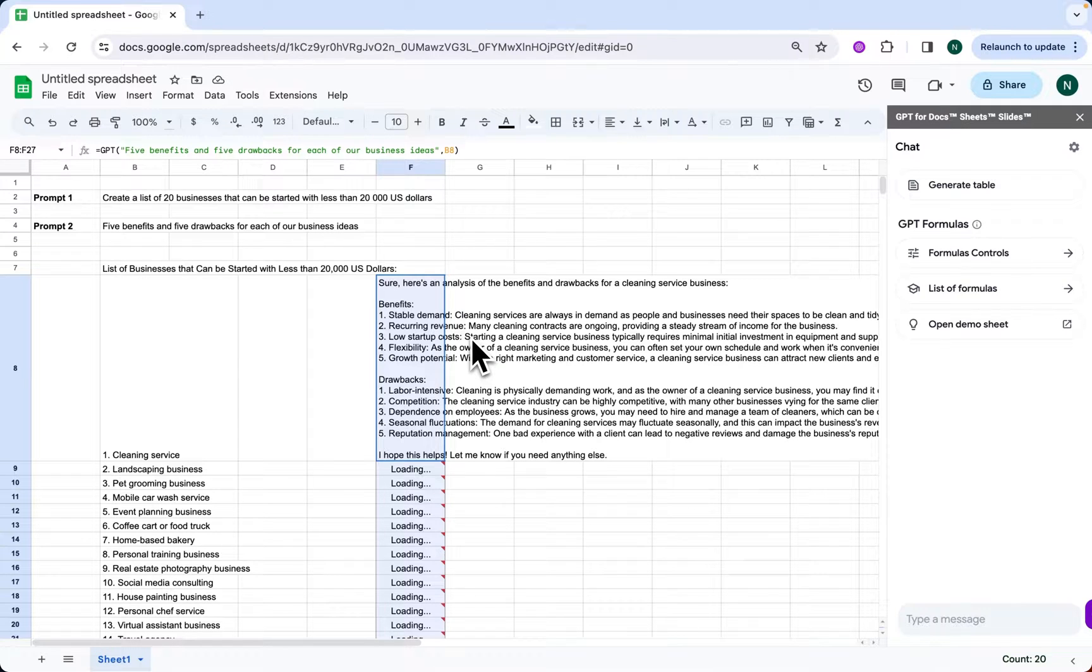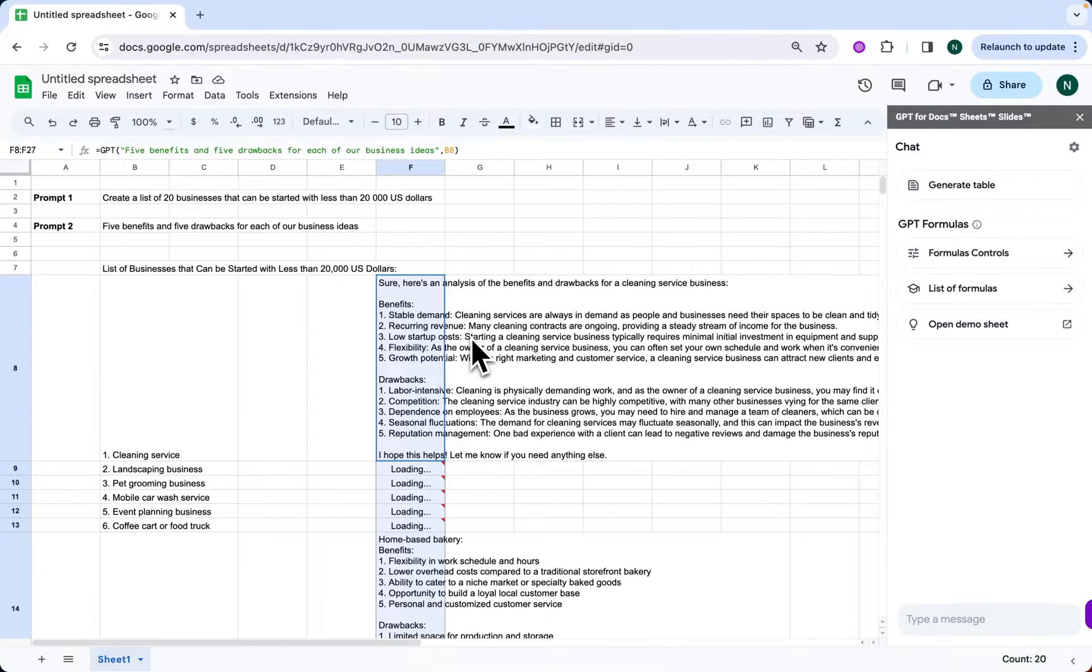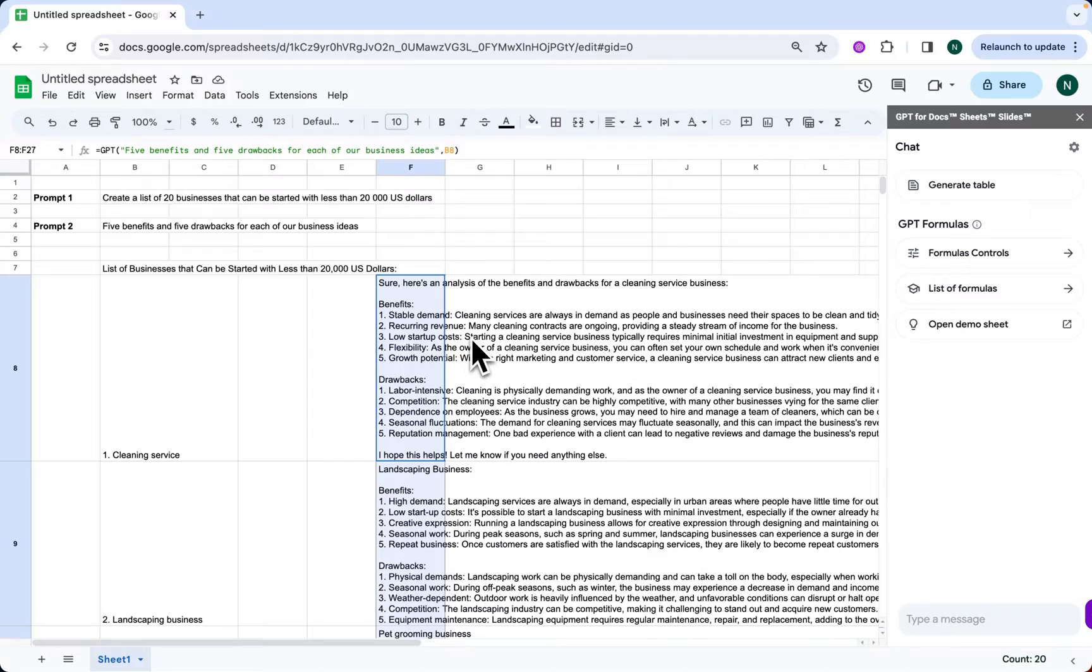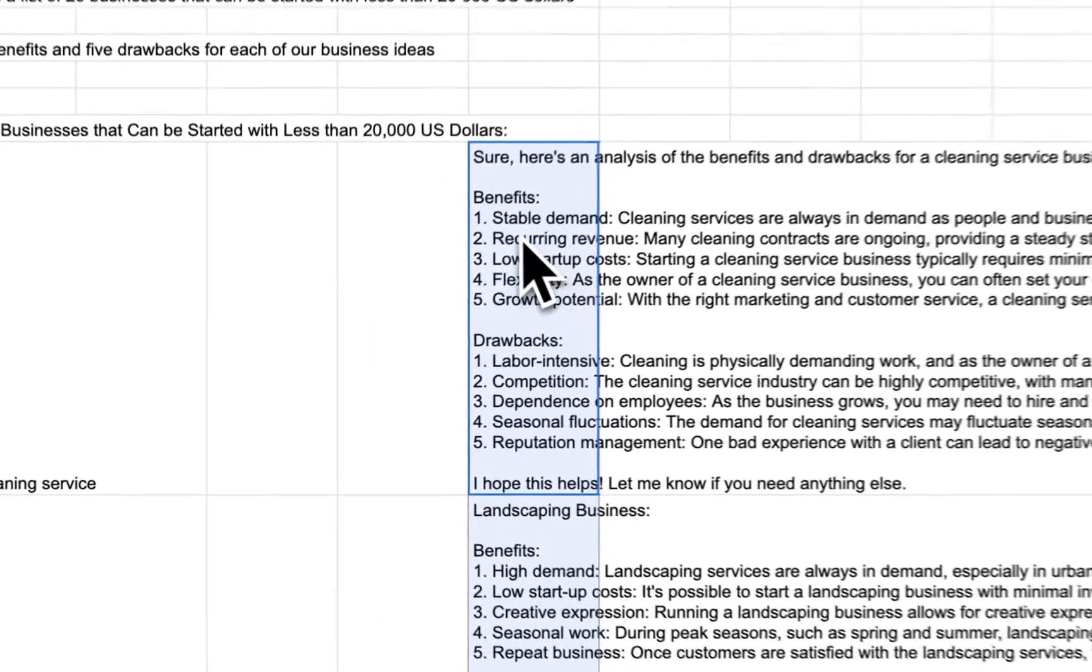And there we have it, folks. A demo of GPT Workspace in action, highlighting how we use it in Google Sheets for business planning.